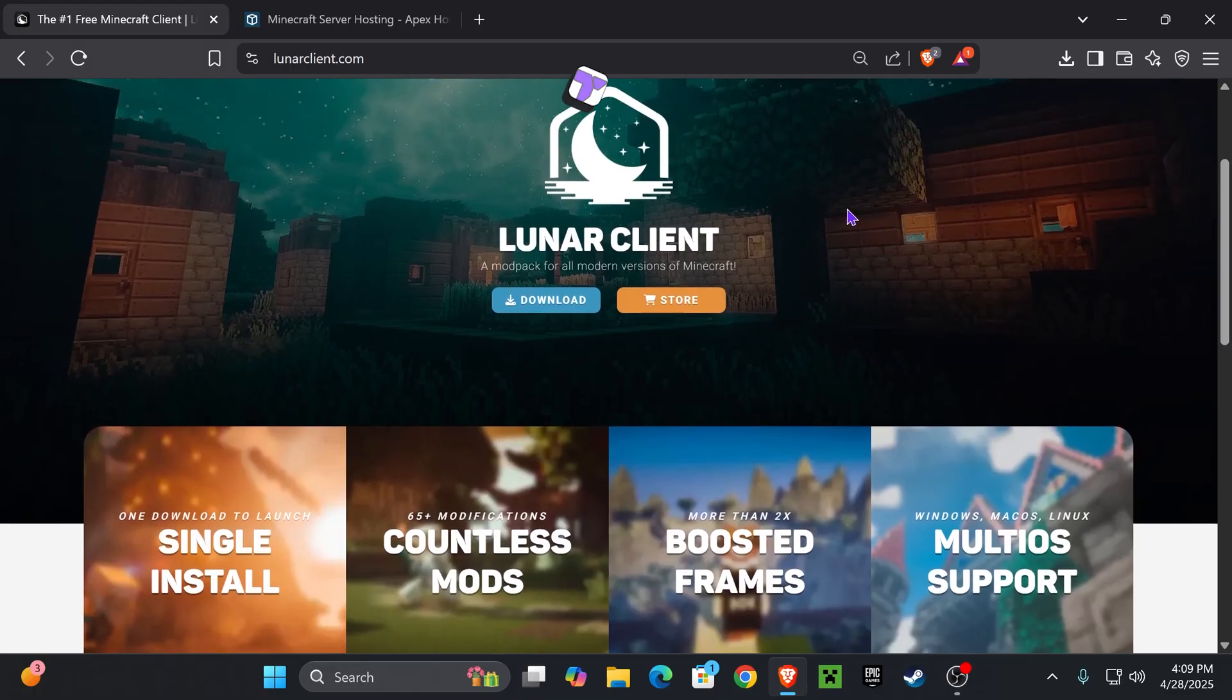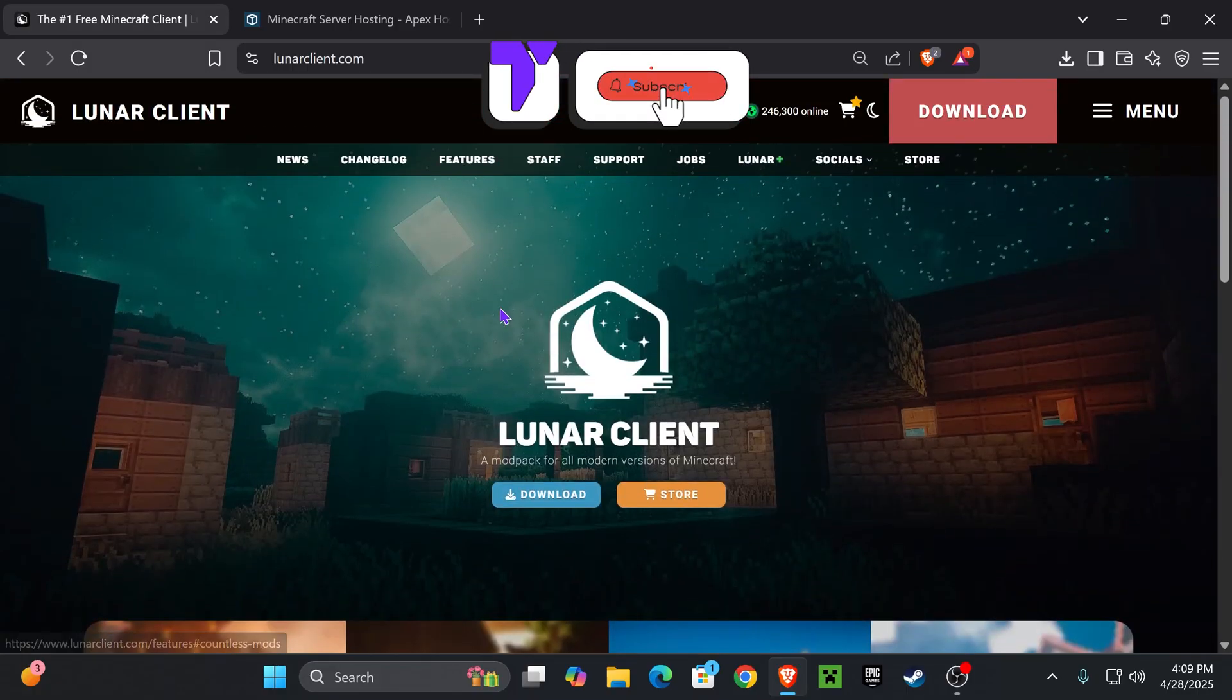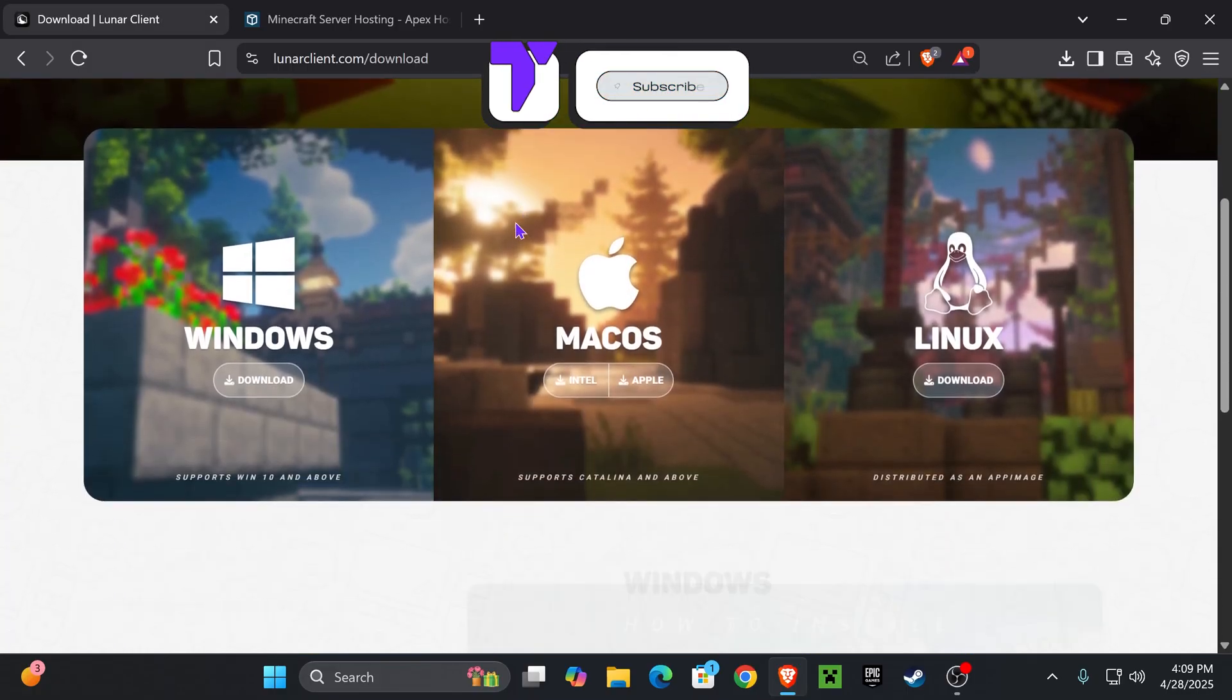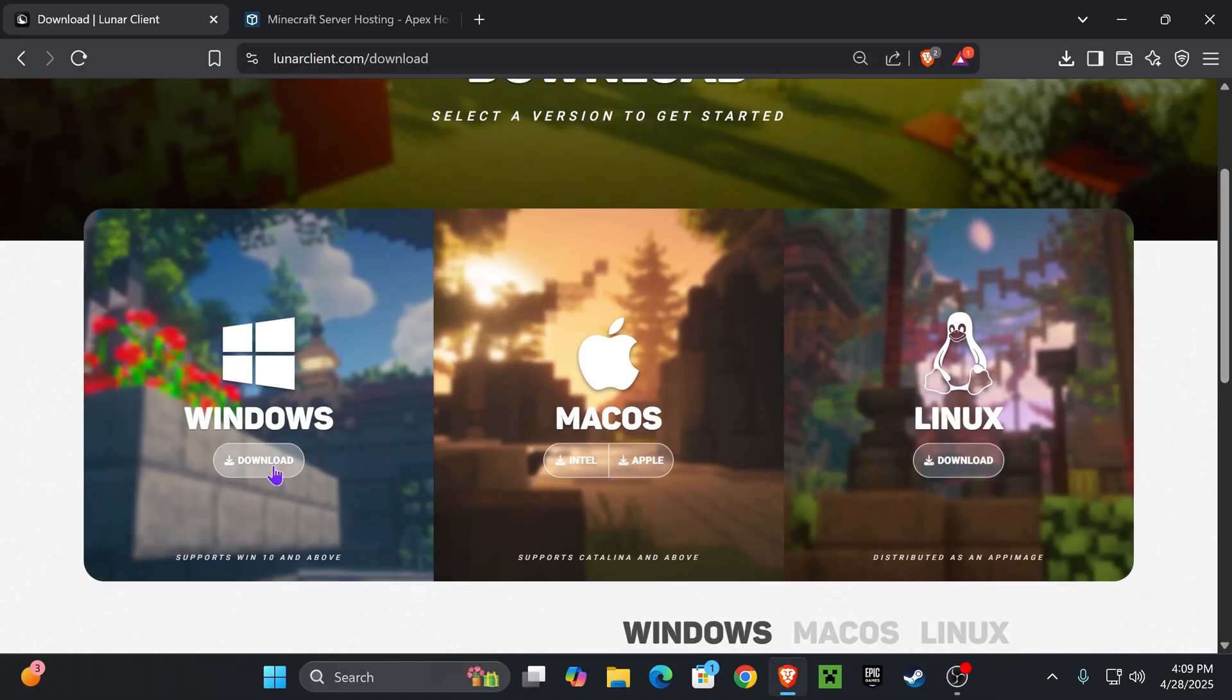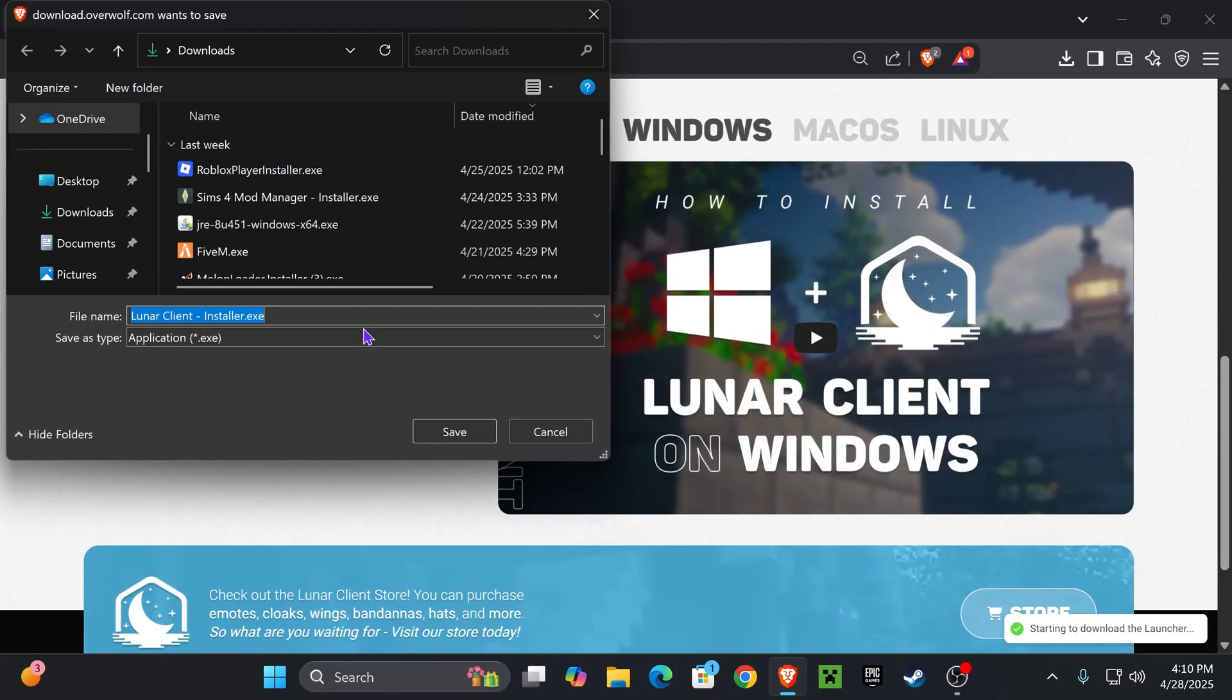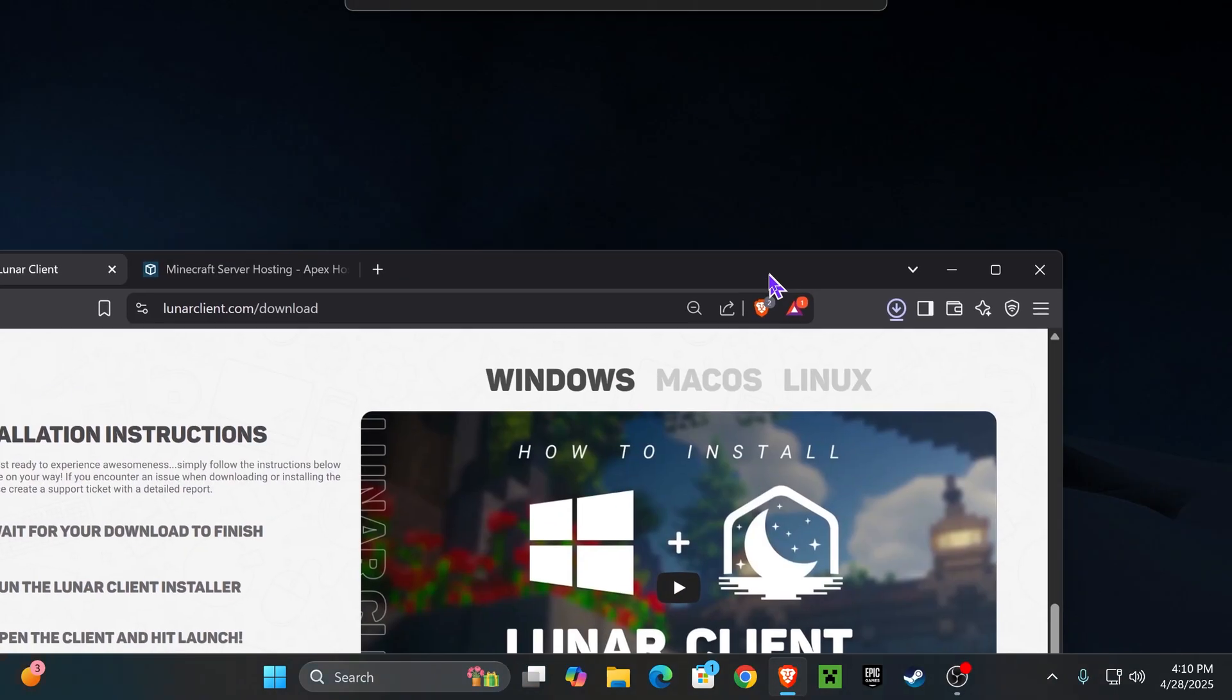The first step is to click the second link in the description which will place you right here where you're going to hit download. Once you hit download, you're going to select which OS you're running. In my case it's going to be Windows, and then hit download one more time and the download for the installer will begin right away.